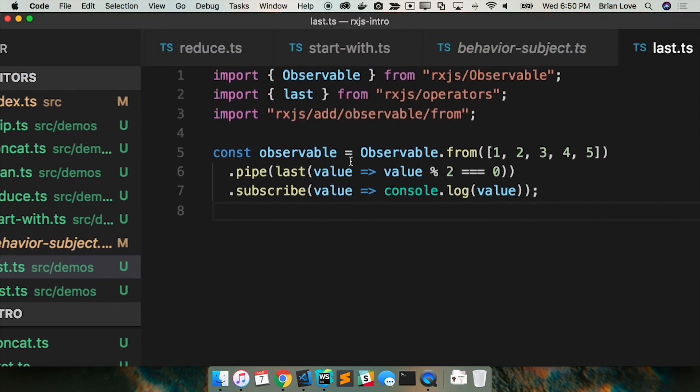So if I didn't provide, the predicate value function is optional. So I don't have to provide it. I could have just done last open close parens, right? And then I would have gotten five upon the completion notification.